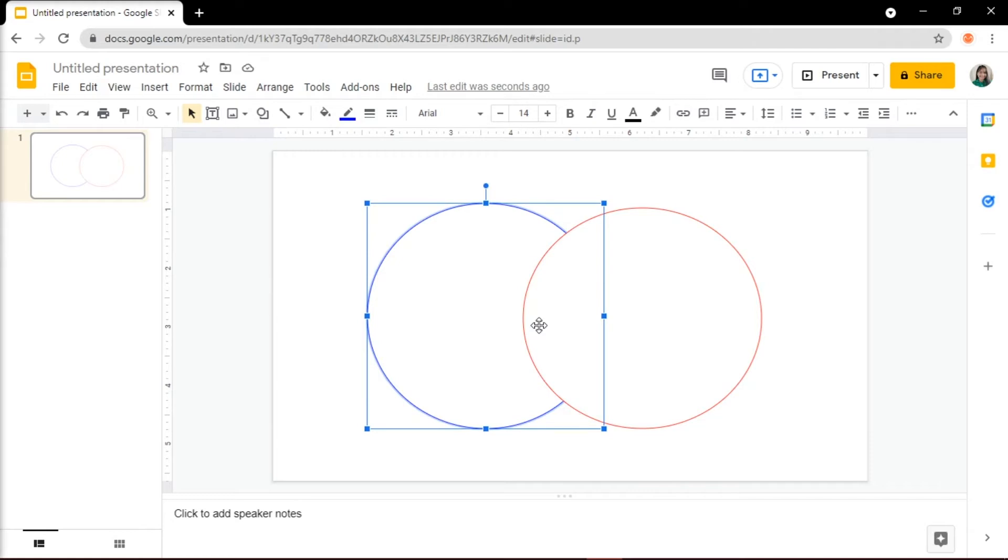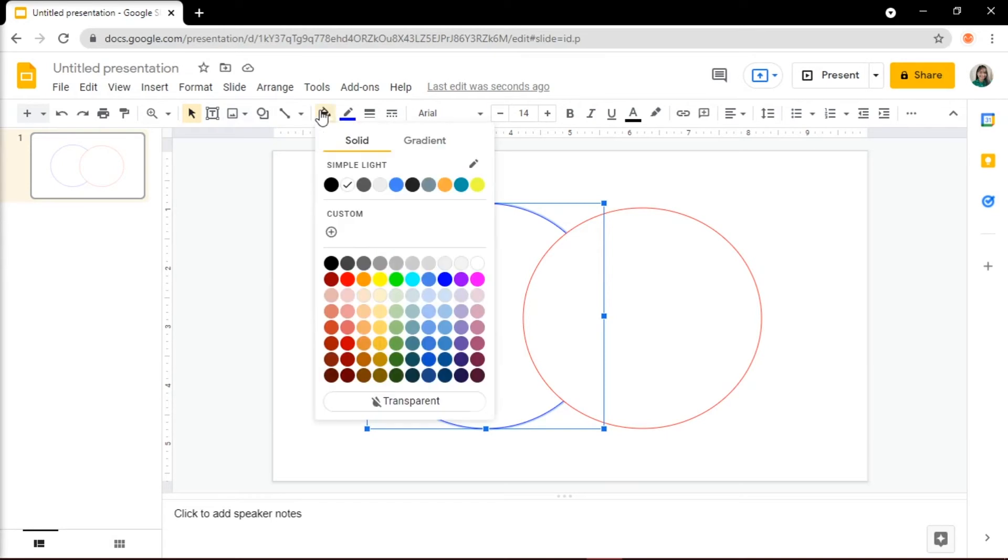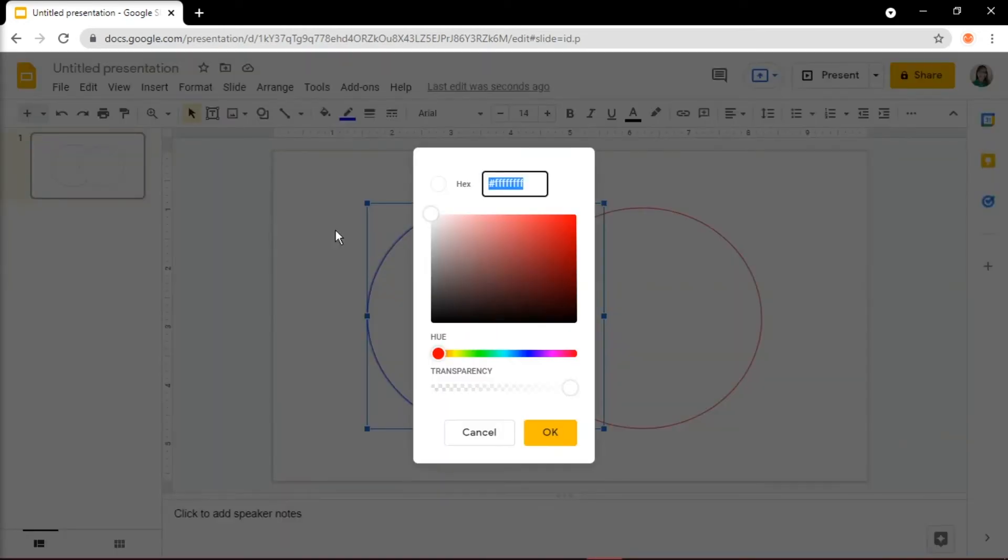Once you're done, apply some transparency to the circles so that their overlapping part is highlighted. To access a transparency slider, click Fill Color, and then select the plus button under Custom.